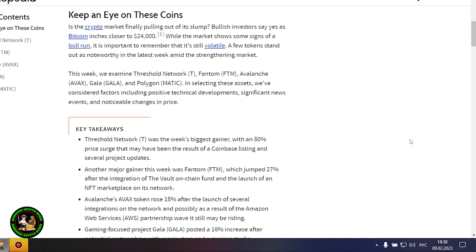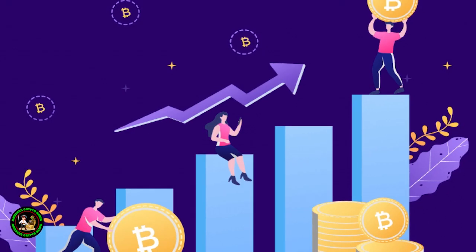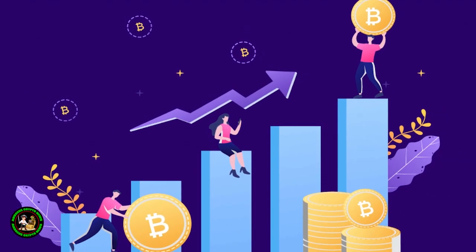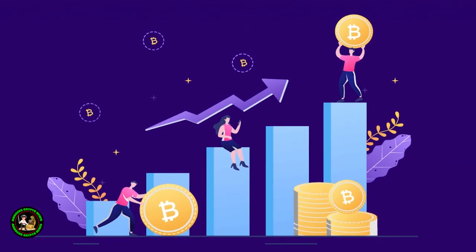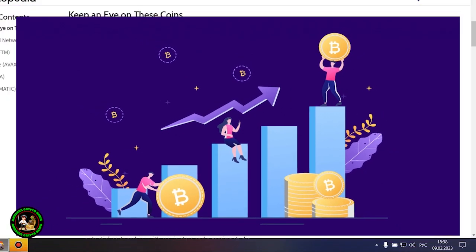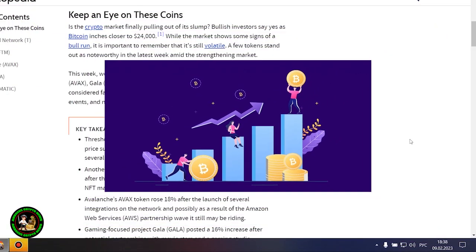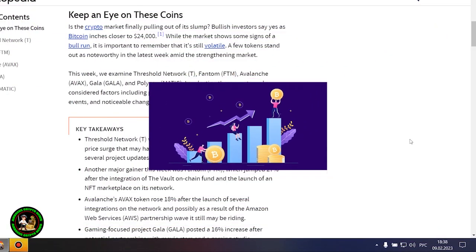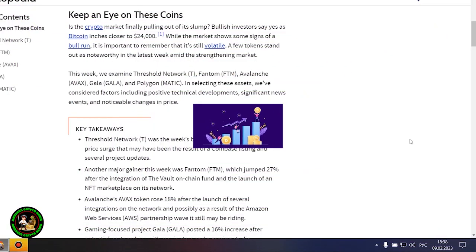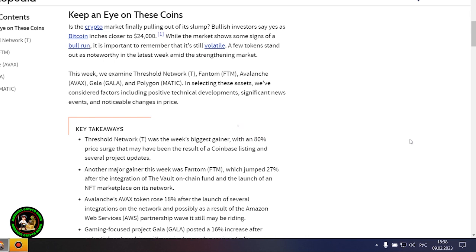Keep an eye on these coins. Is the crypto market finally pulling out of its slump? Bullish investors say yes as Bitcoin inches closer to $24,000. But Bitcoin itself is unstable now. There is no certainty that it will grow. In my opinion, such fluctuations will occur for quite a long time until they actually start this bull market that everyone is waiting for.